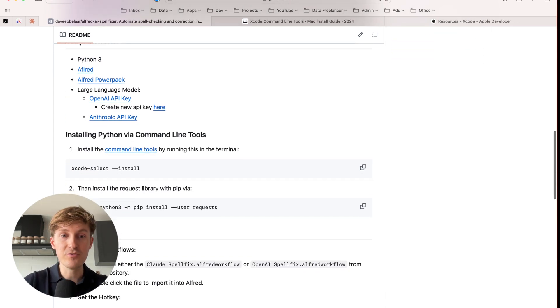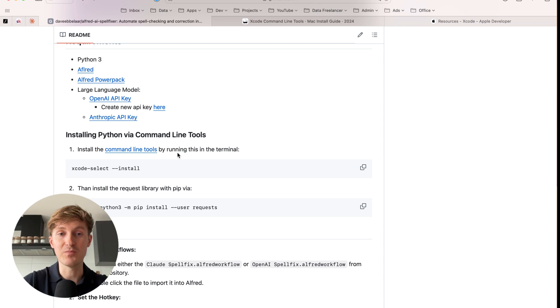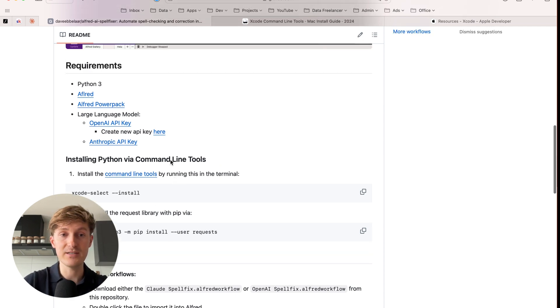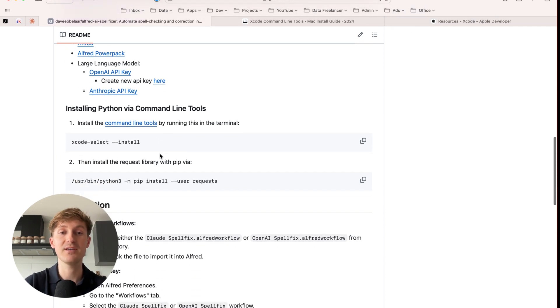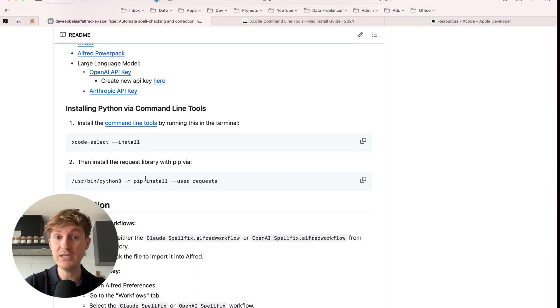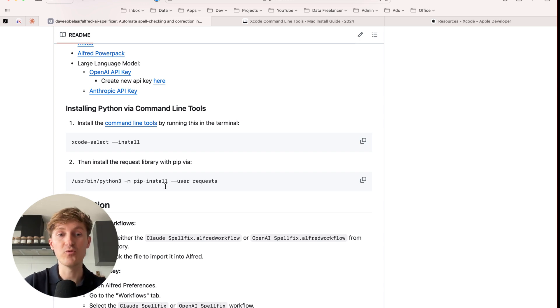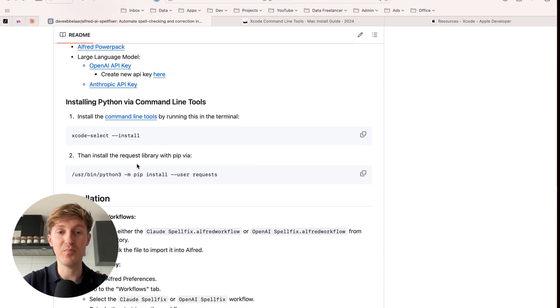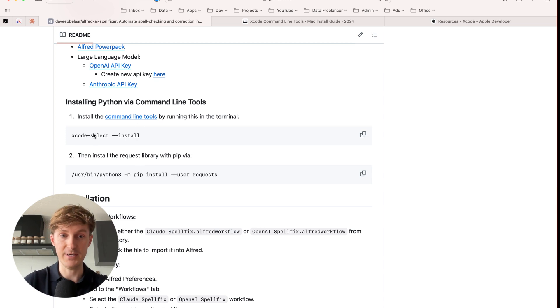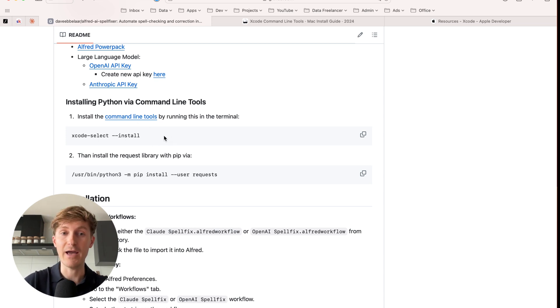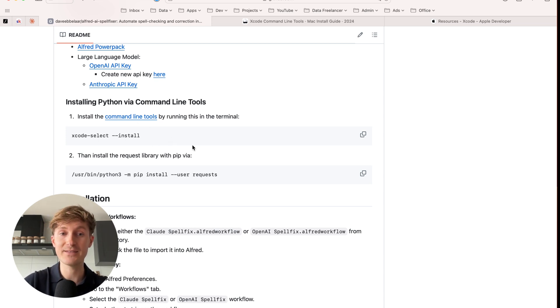So a single license is currently 34 pounds. And this will give you the Alfred power pack that you need in order to do this. And then finally, you need an API key from a large language model provider. And I recommend either OpenAI or Anthropic. All right. So let's first look at how to install Python via the command line tools, and then we'll get into the other requirements. And it's important to follow these steps, even if you already have Python installed, because Alfred, the tool that we'll be using, uses this version of Python.